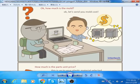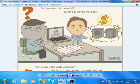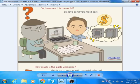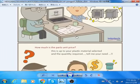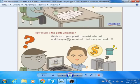Thirdly, the customer is also interested to know the unit price for making production. Before preparing the unit price quotation, we will ask the customer some questions, such as the plastic material that the customer selects and the quantity that the customer requires. Then we will make our best unit price offering. Going back to the comic, the process will be like this: How much is the parts' unit price? This is up to your plastic material selected and the quantity required — tell me your need.